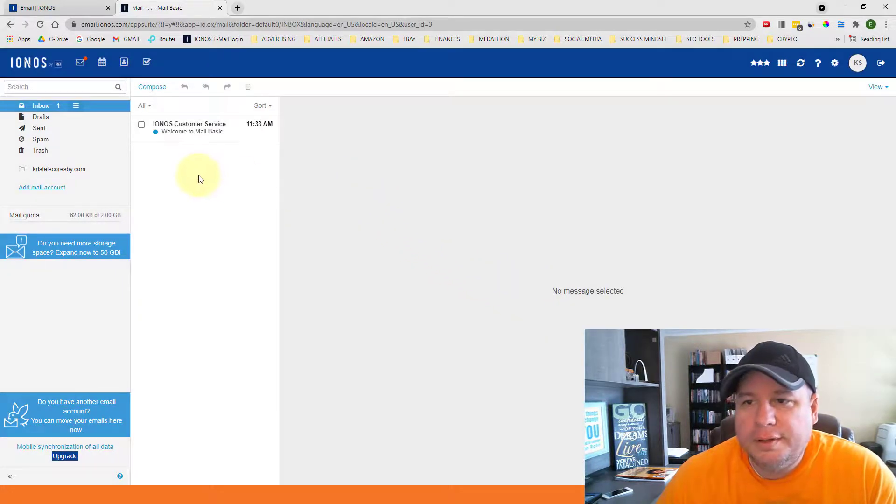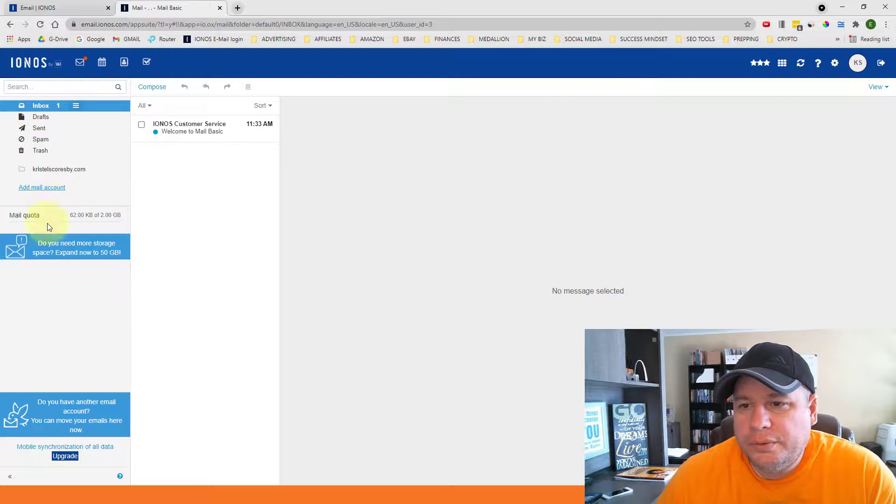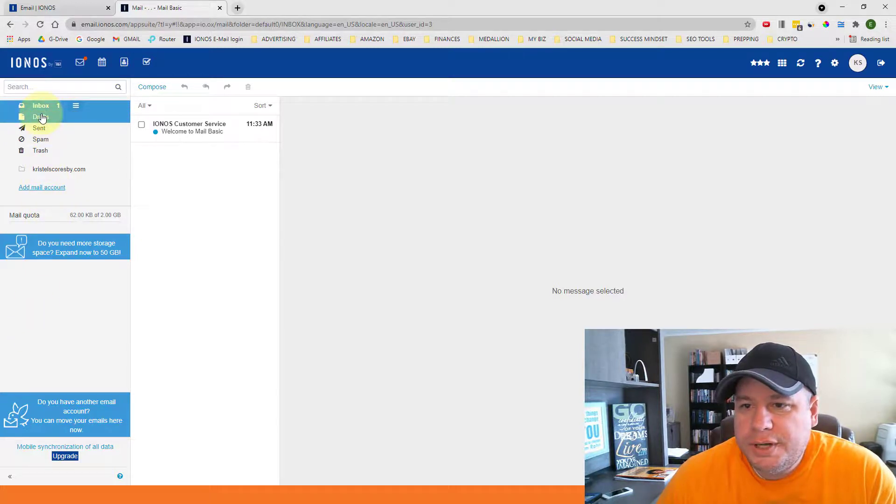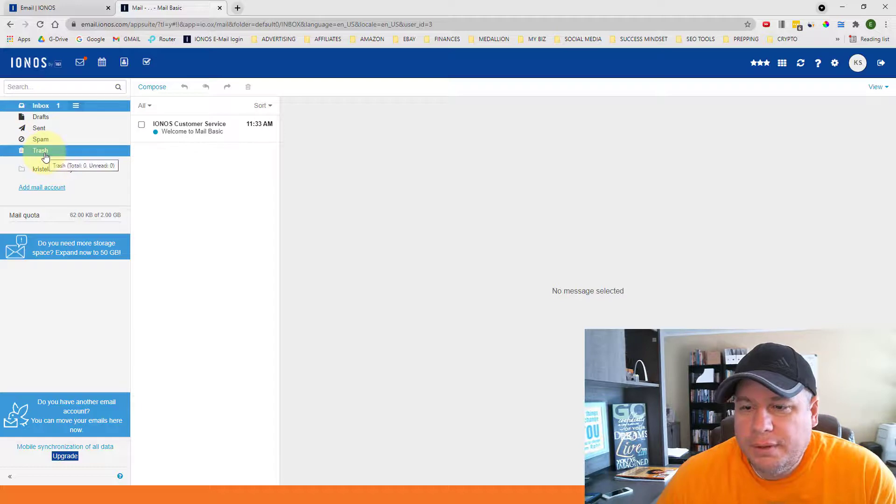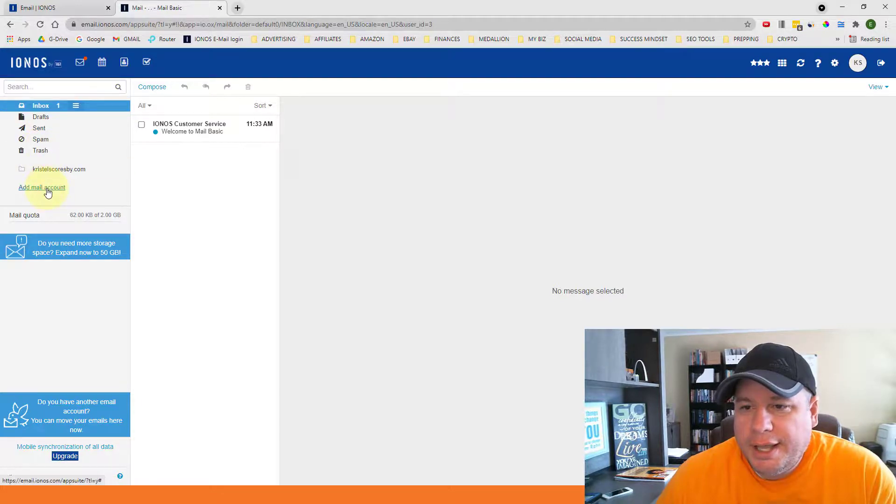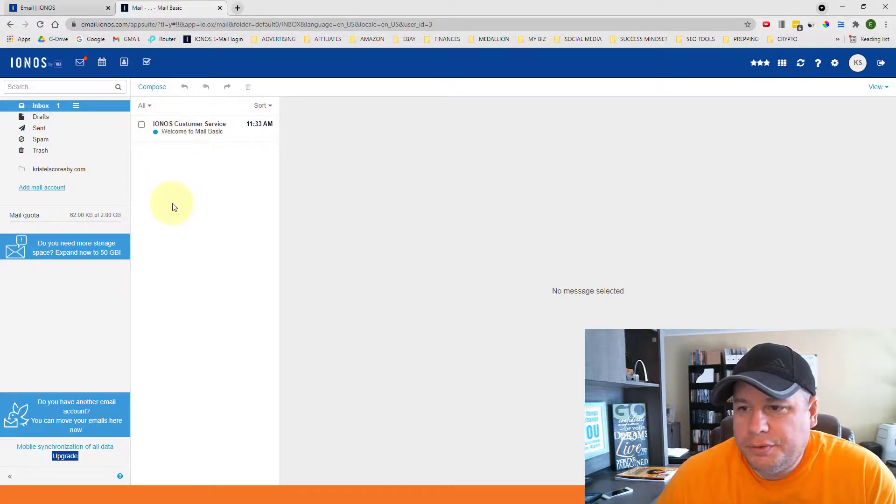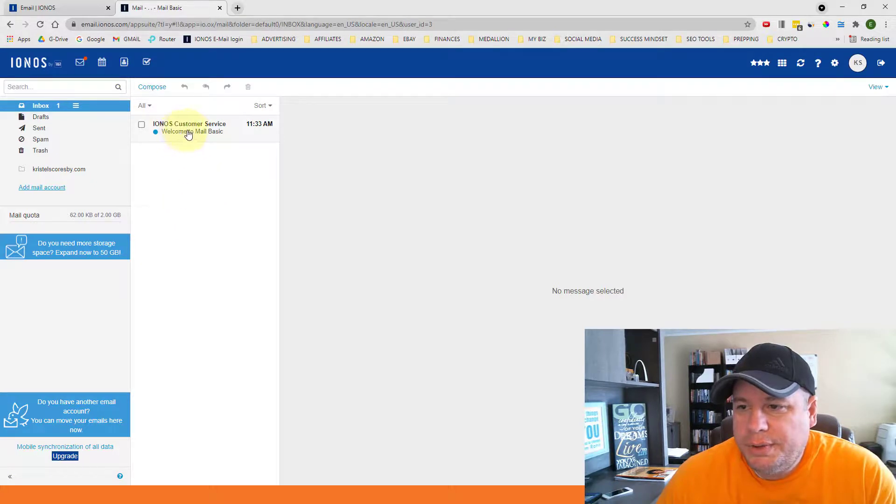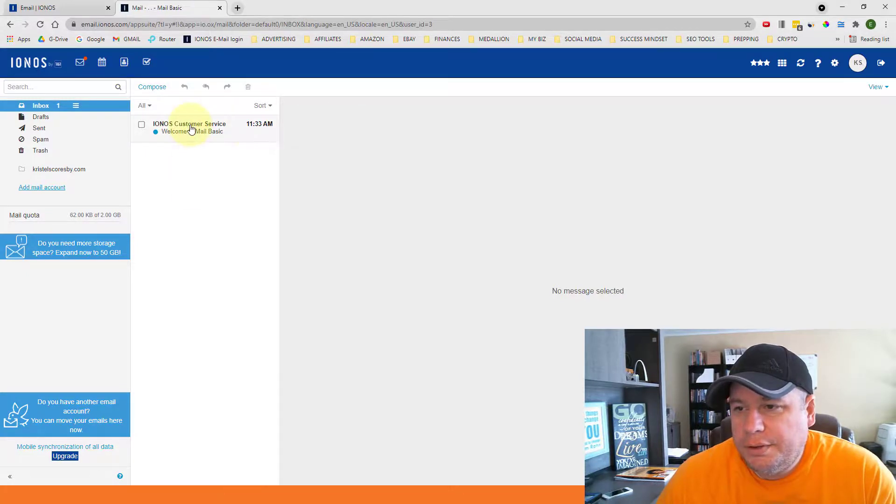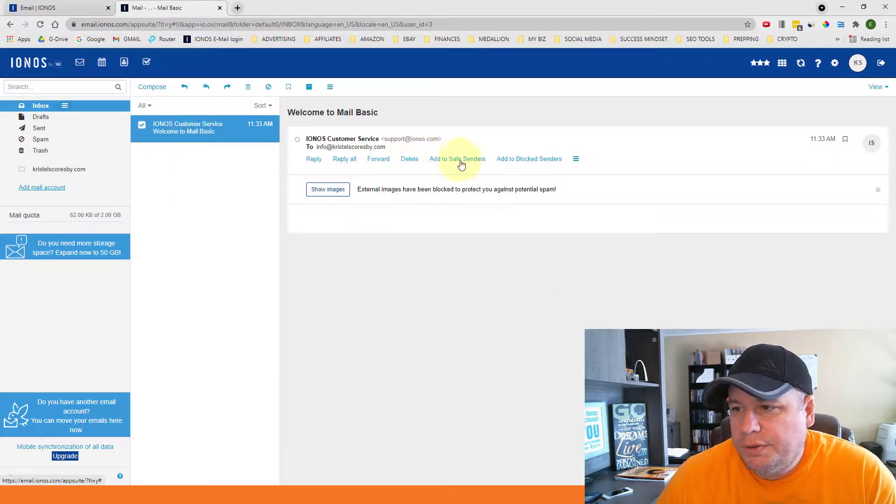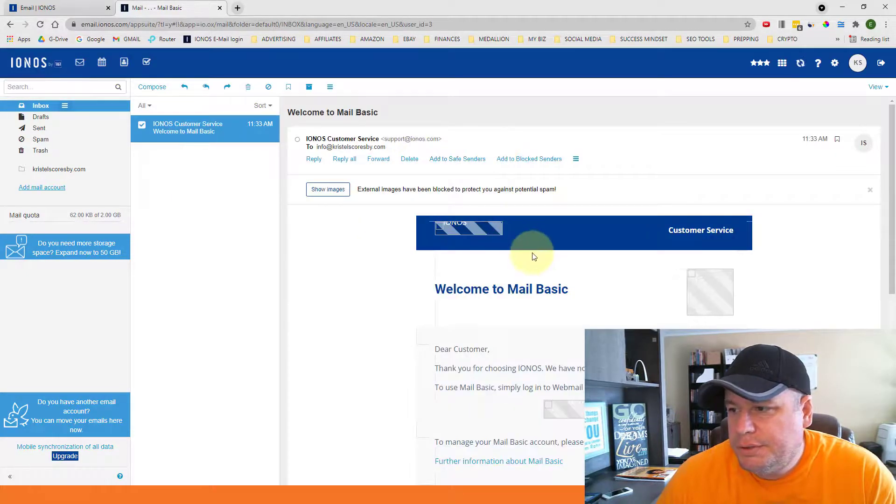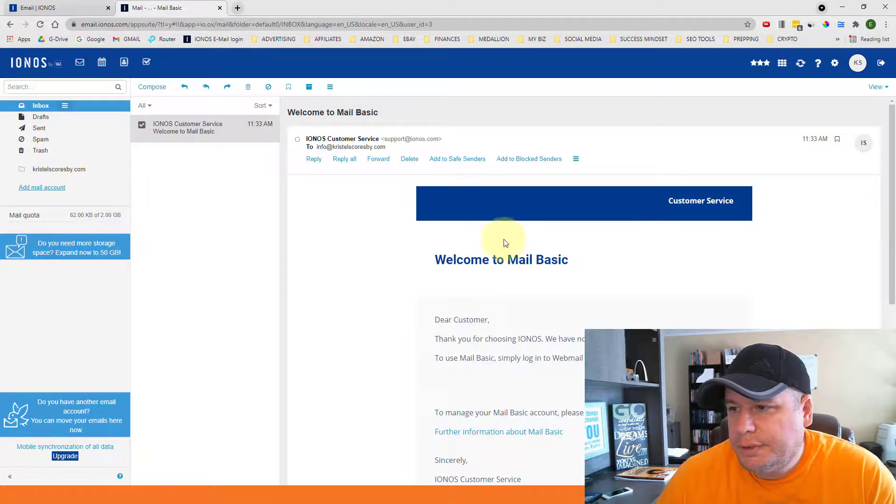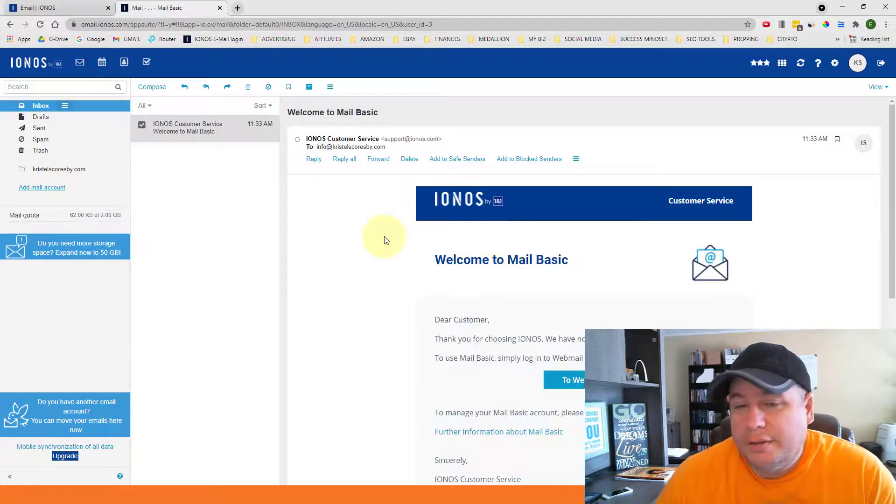Once you access your account, it's basically set up like any other inbox that has all of your folders over here on the left hand side. So it has your inbox, your drafts, your sent, spam, and your trash. And you can add other folders if you want to. I'm selected on the inbox and then whatever's in the inbox, it will show the messages right here. So it does show one message here just from IONOS customer service, welcoming me to the mailbox. If I click on that, it will display the message over here to the right.